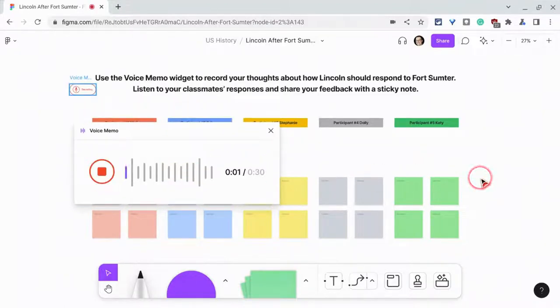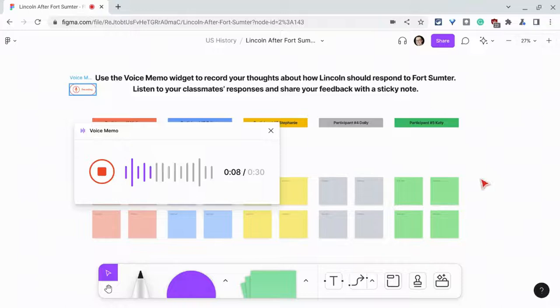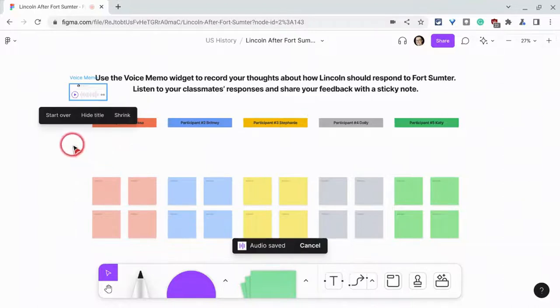Use the voice memo widget to record your thoughts about how Lincoln should respond to Fort Sumter. Listen to your classmates' responses and share your feedback with a sticky note. I click stop.